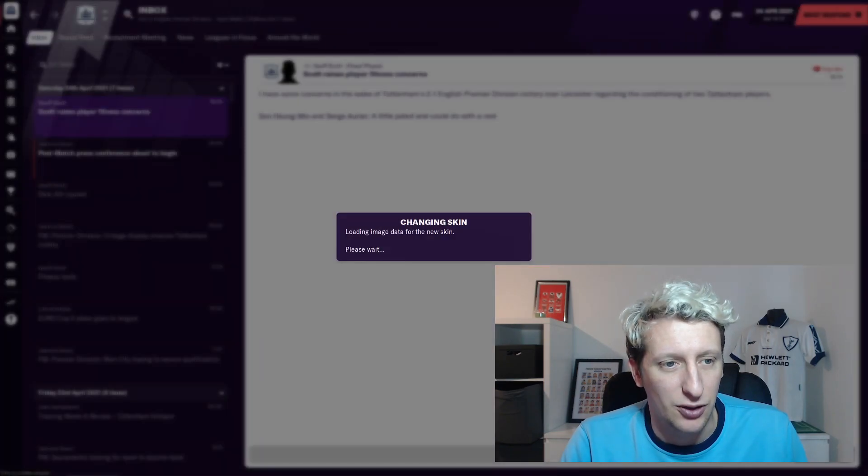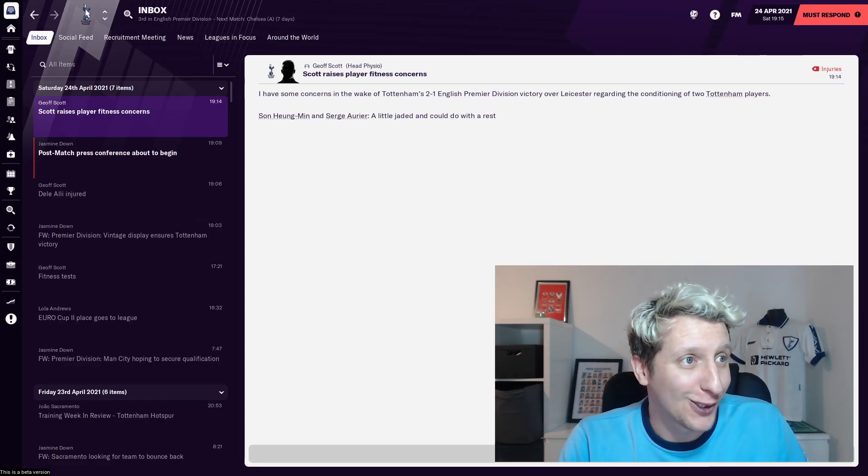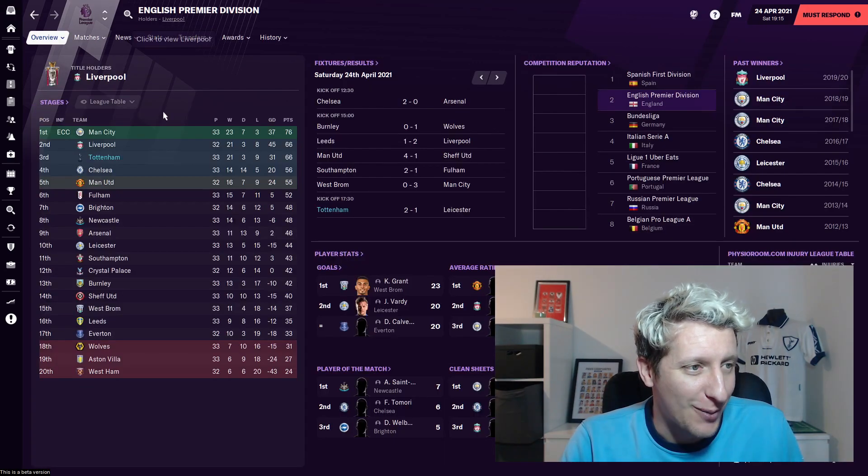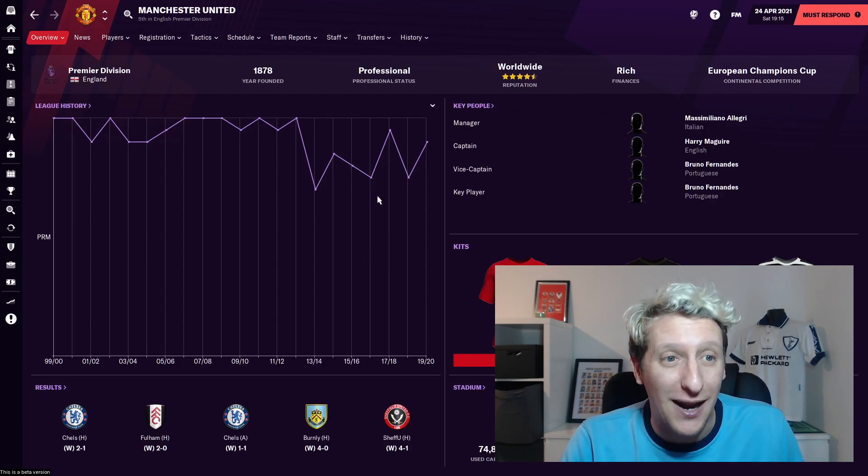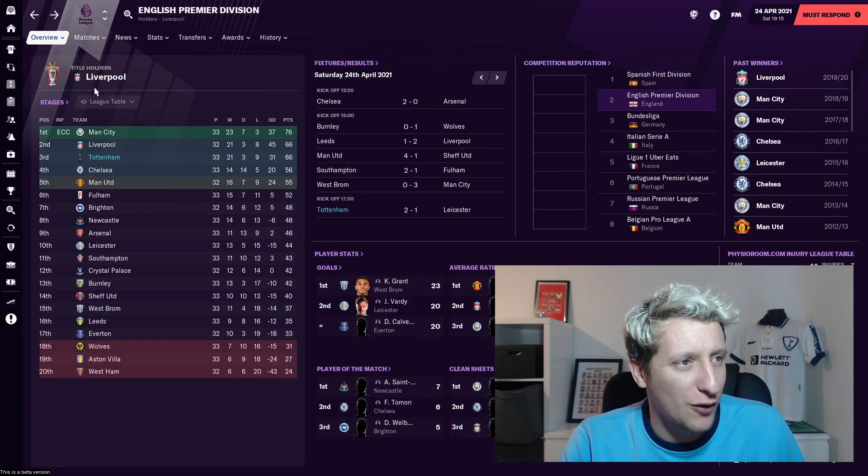Tottenham Hotspur badge. Let's go to the Premier League. It has all the small ones. It's even got Manchester United, look. There you go, it's got the Premier League trophy as well.